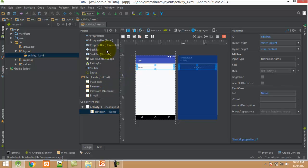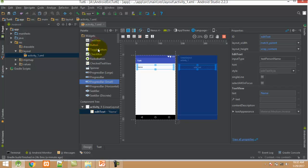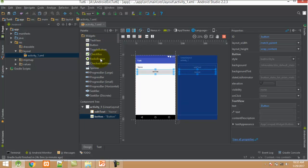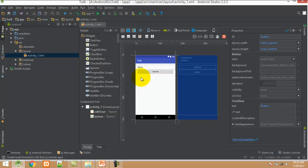After that I create a button control. Just drag and drop. And finally I add TextView control.